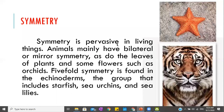Symmetry is pervasive in living things. Animals mainly have bilateral or mirror symmetry — as in the tiger example earlier, the left shape is a mirror of the other side. That is bilateral or mirror symmetry, as do the leaves of plants and some flowers. It doesn't mean that one living thing has only one recurring pattern at a time; there are cases where many patterns are involved.